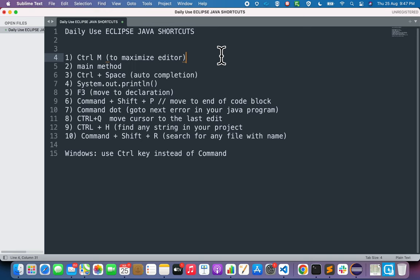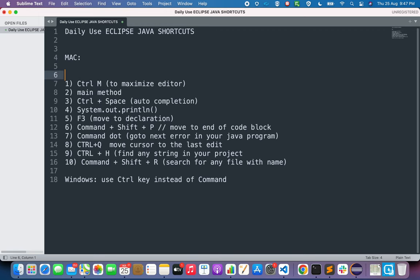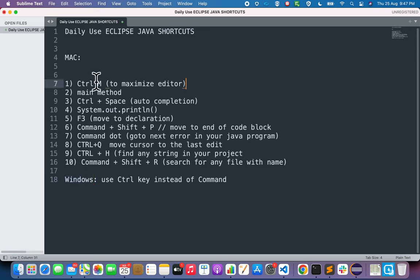These shortcuts are shown for a Mac machine, but we will also cover the equivalent Windows keys. The very first shortcut is Ctrl+M. On your keyboard, press the Control key plus the M key. If you press both Ctrl+M, it will maximize or restore your editor window.